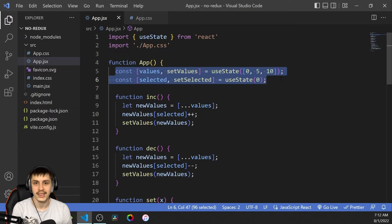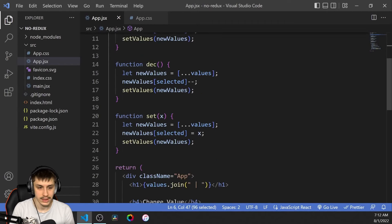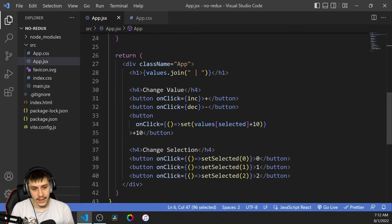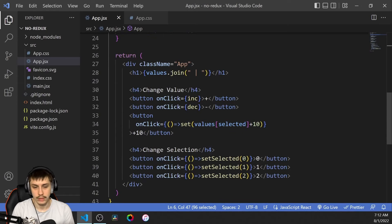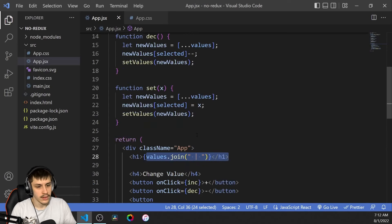Let's take a look at how to do this. We have three functions: increase, decrease, and set. These are going to be what our dispatches will do in a few minutes. Here we have our basic code — not much of this is going to change. We basically just join the values to display them nicely, and then we have these buttons to select everything.